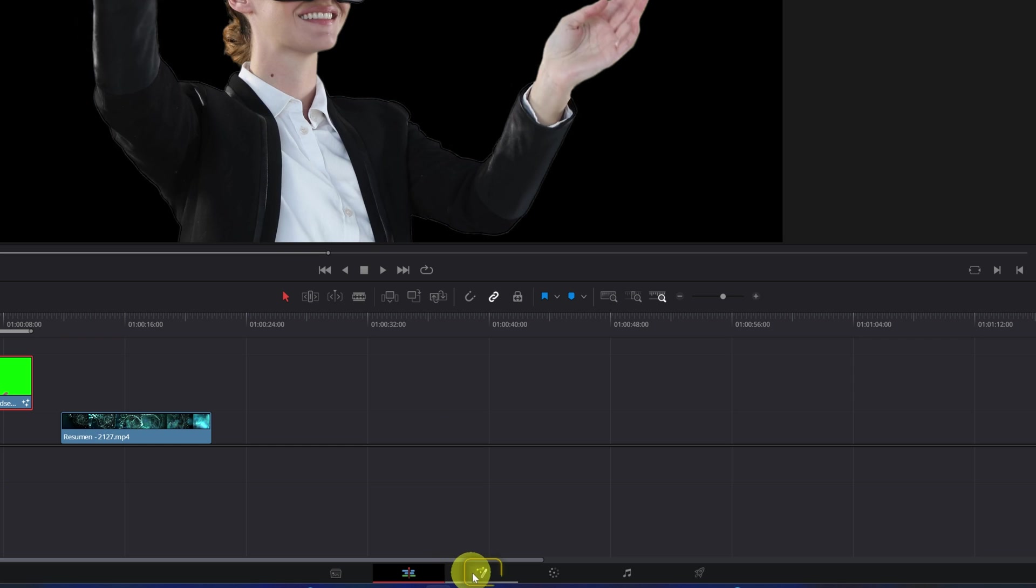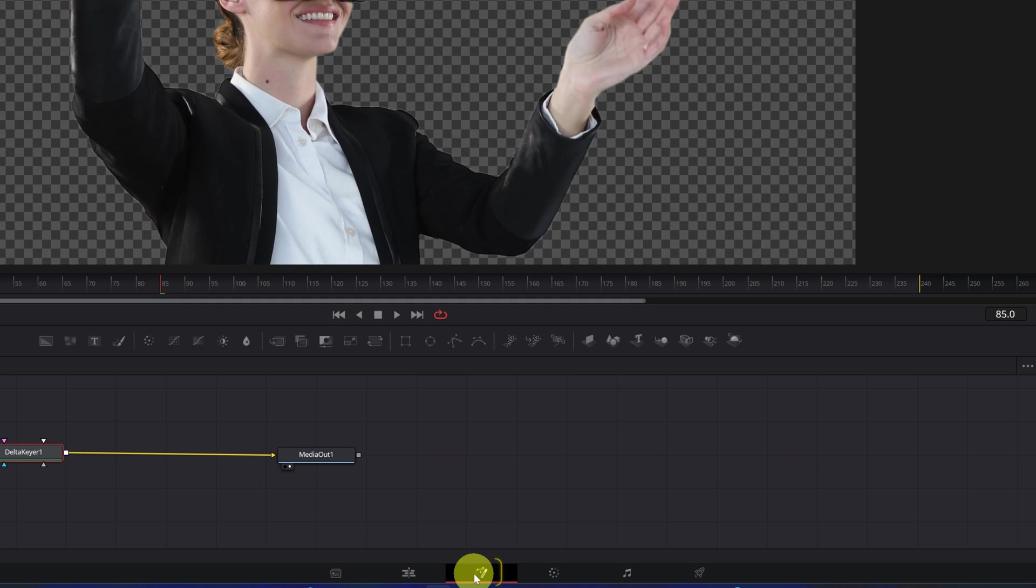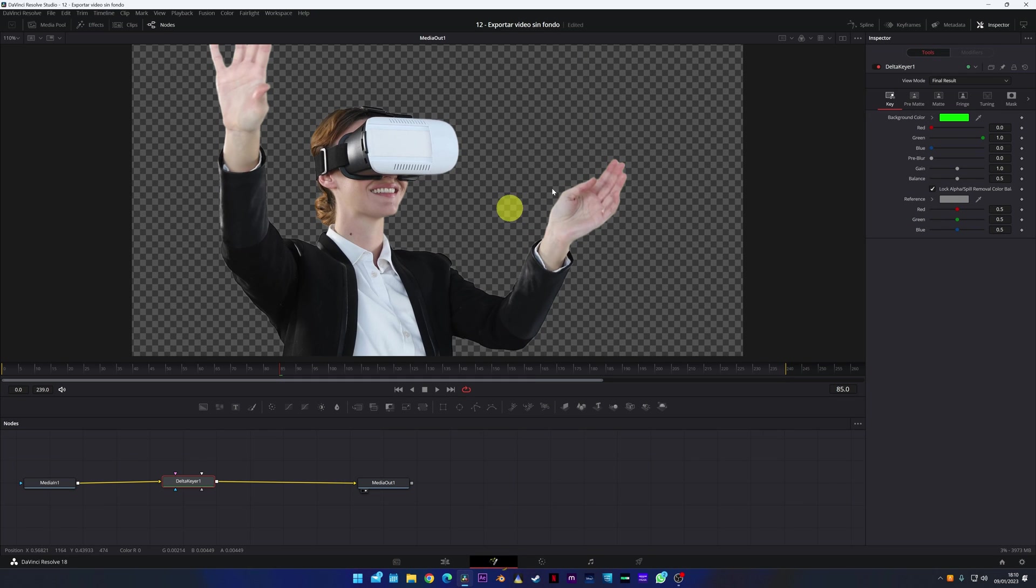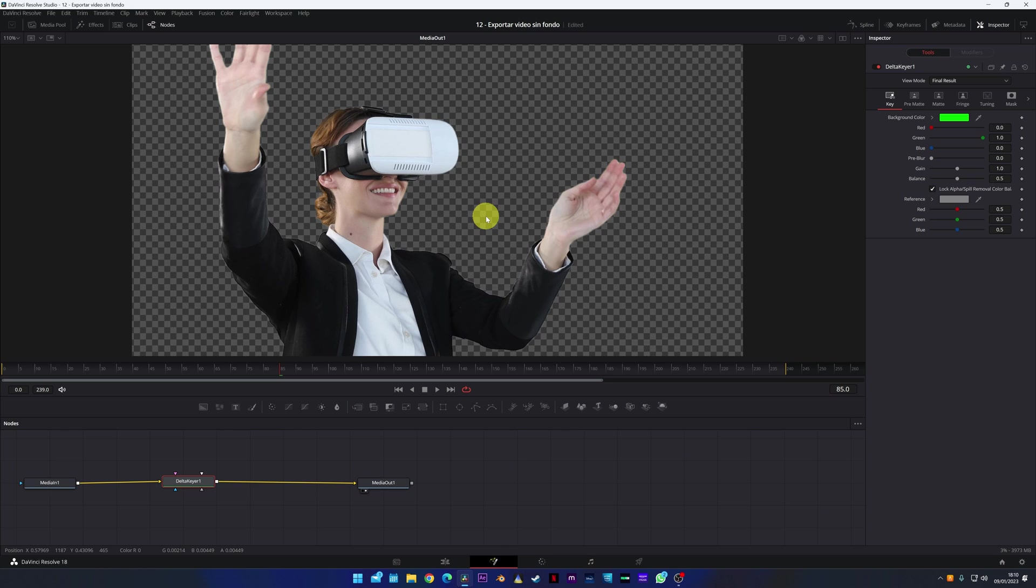If we go to the Fusion module, we can verify that I have effectively removed the background. If you don't know how to remove a green chroma key from a video, in the description of this video, I will leave you a link where I show you how you can do it.